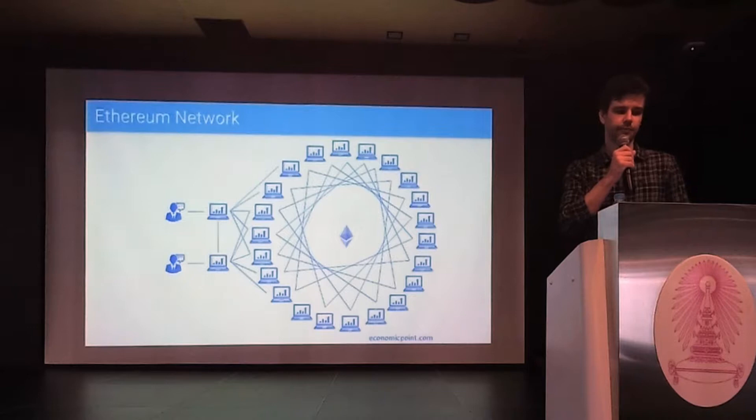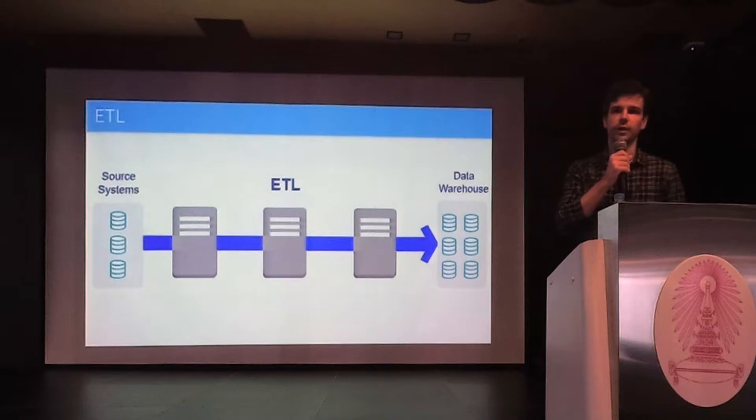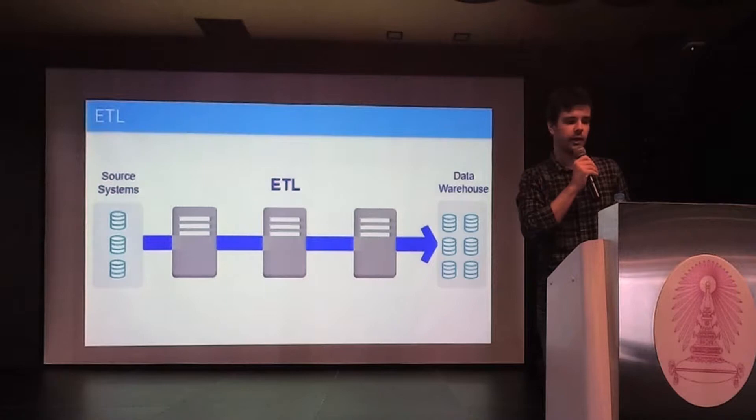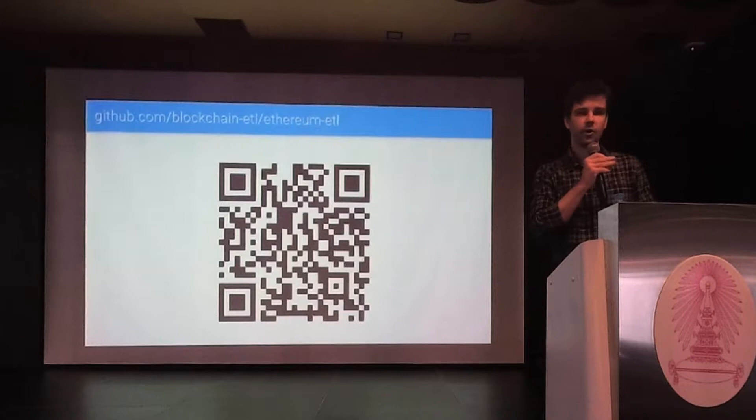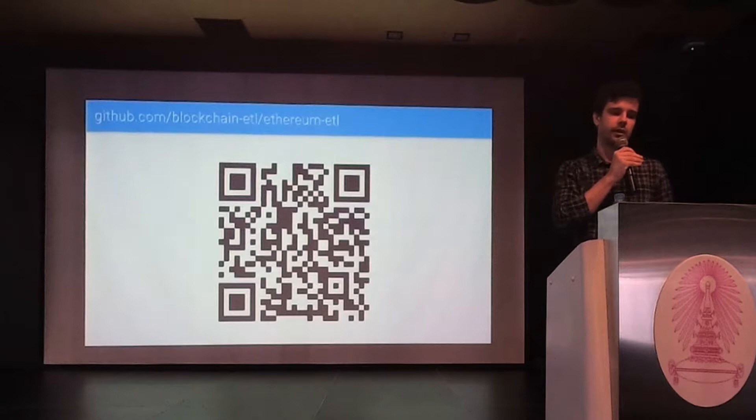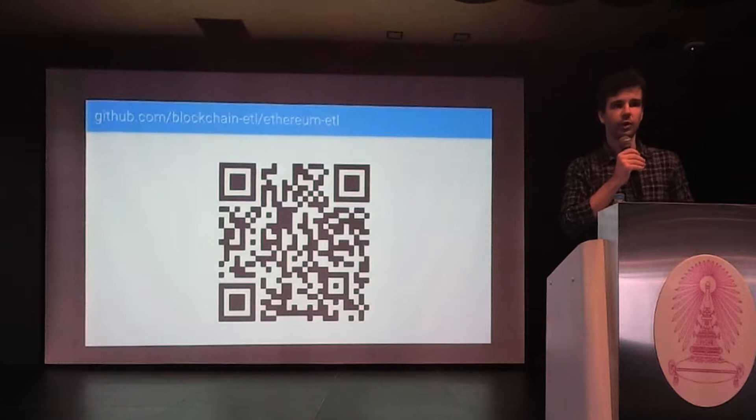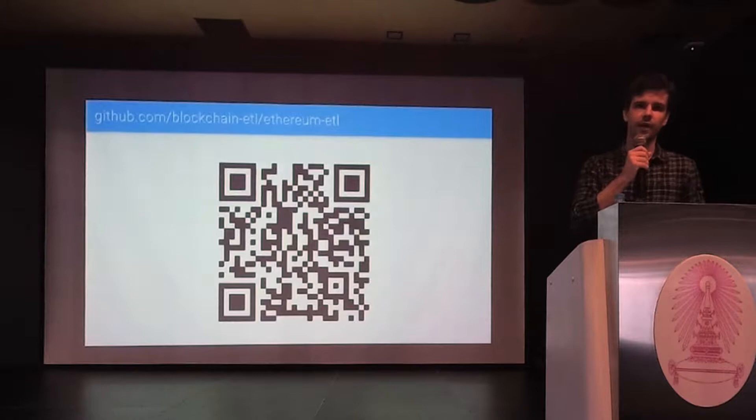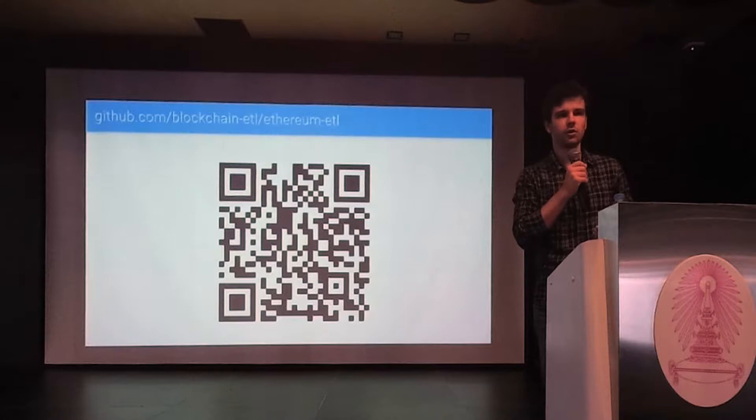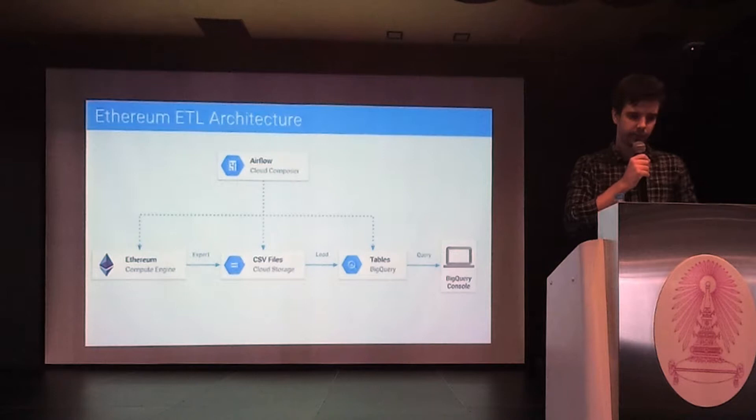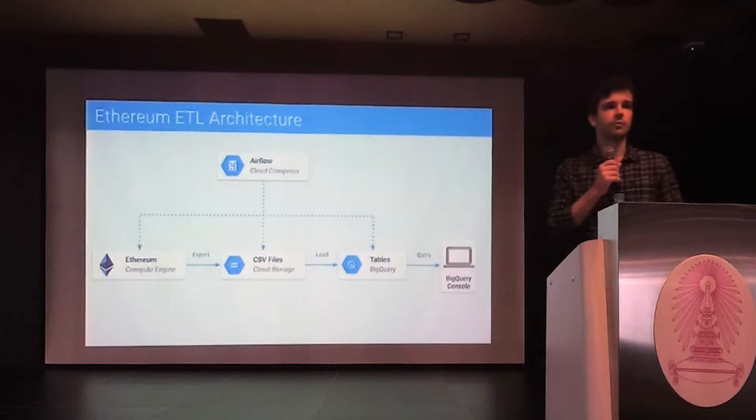For example, a SQL task like finding the biggest transaction would require you to download and scan the entire blockchain. This is very hard to do on a laptop, given the current number of transactions. Here is where Ethereum ETL comes into play. ETL stands for Extract, Transform, and Load. It's simply moving data from one data source into another. And Ethereum ETL is a set of tools for moving Ethereum blockchain data into interactive query engines, such as Google BigQuery.